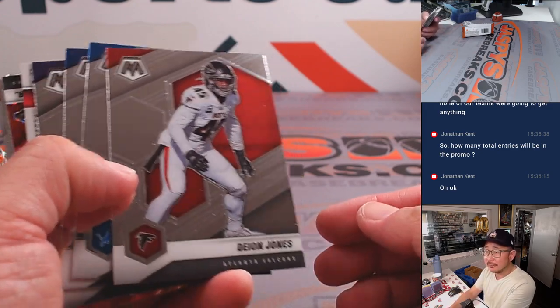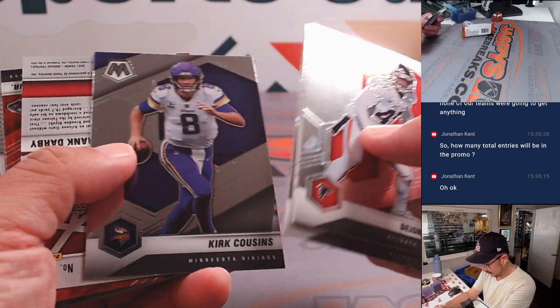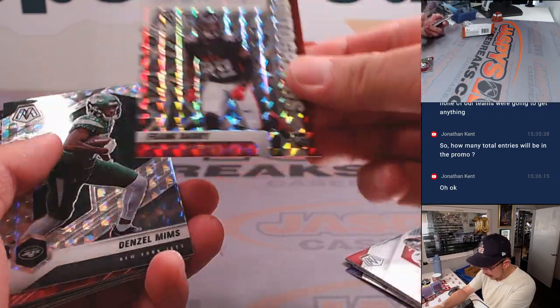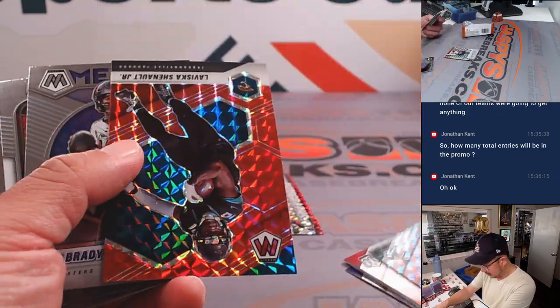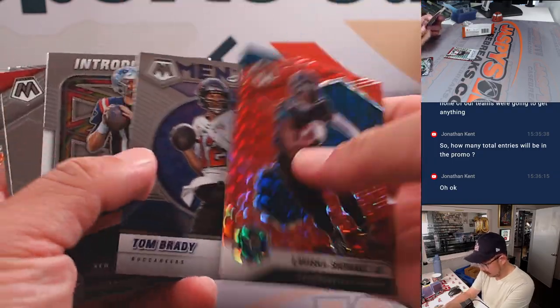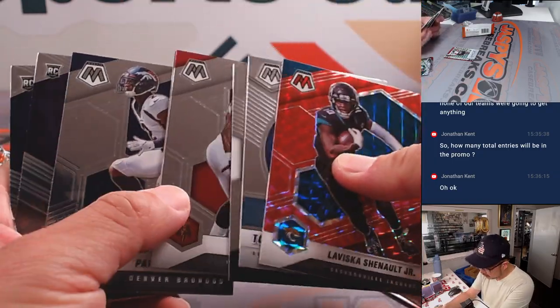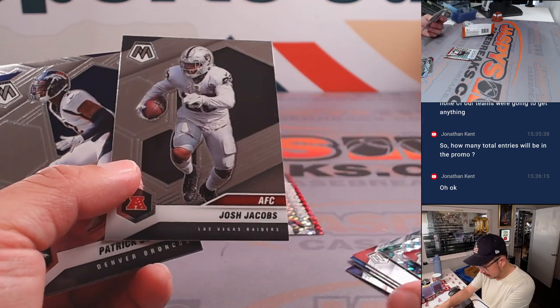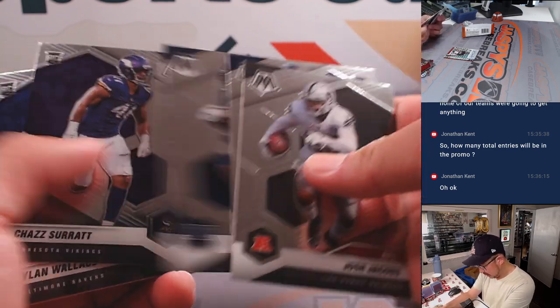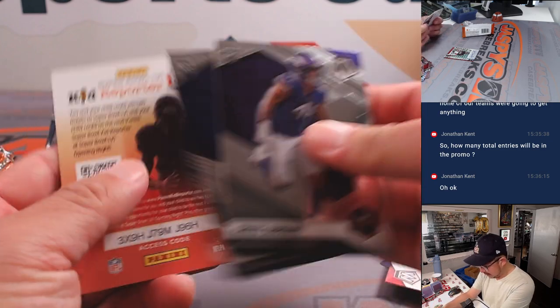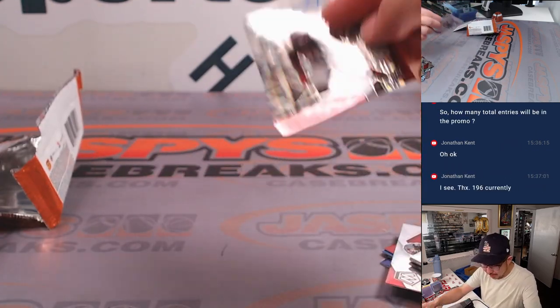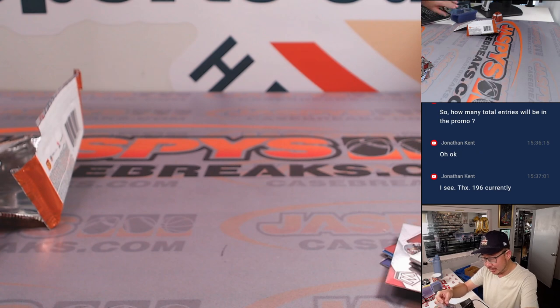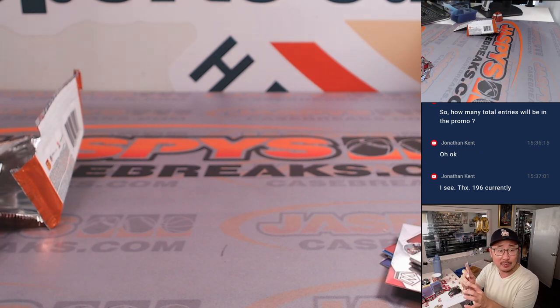Alright. And we've got an autograph. It's Frank Darby. Let's see what else we've got here. Alright. Nothing too crazy here, but we did get an auto, which is always nice. Rookie auto, Frank Darby. Falcons, that'll be for Joe.